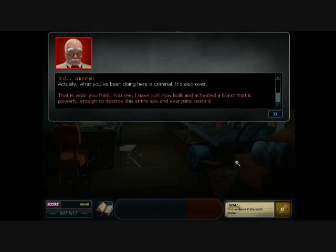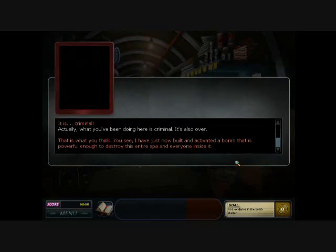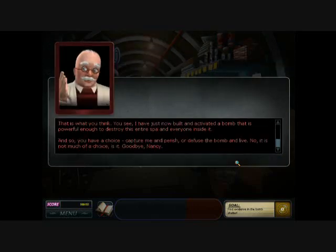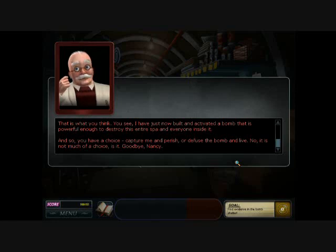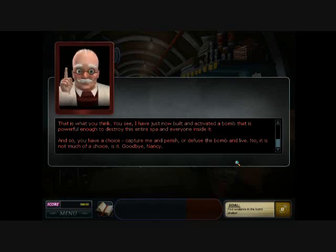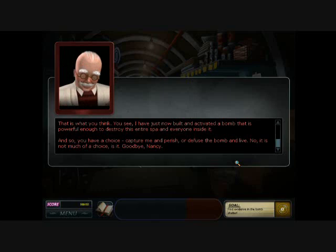You see, I have just now built and activated a bomb that is powerful enough to destroy this entire spa and everyone inside it. And so you have a choice: capture me and perish, or defuse the bomb and live.